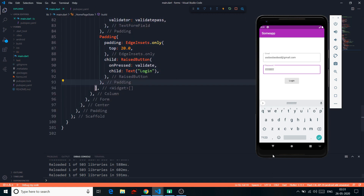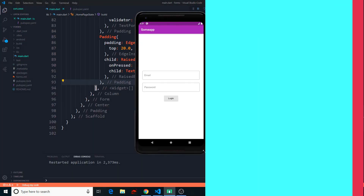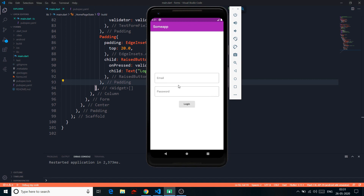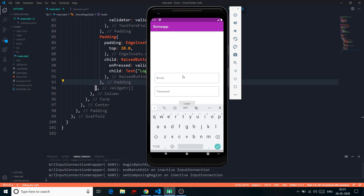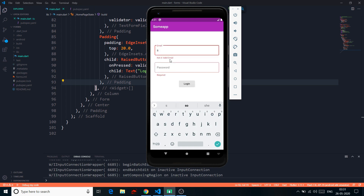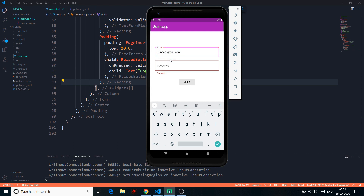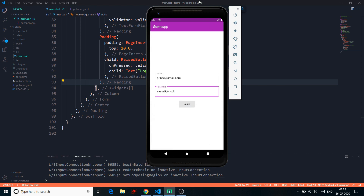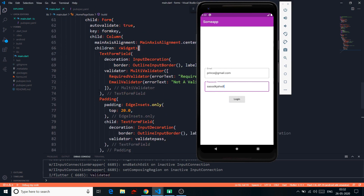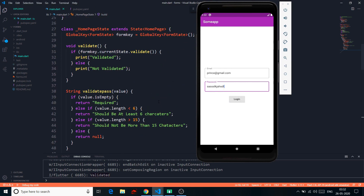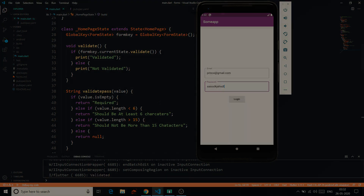Let's restart the app and test everything. If someone leaves the email empty it says 'Not a valid email'. With a proper email like 'friends@gmail.com' the error clears. For password, entering fewer than 6 characters says 'Should be at least 6 characters', and more than 15 shows the max-length error. With valid data, pressing login says 'Validated'. That's pretty much it — catch you in the next video, keep coding, keep loving, peace!